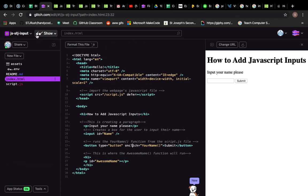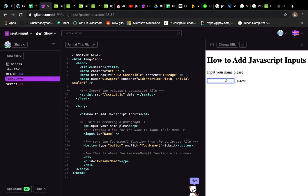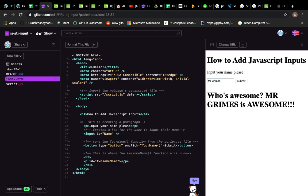Let's take a look at doing inputs in JavaScript. What I've made here is a straightforward project of how to add JavaScript inputs. In this one you input your name, so I'll say Mr. Grimes, and I click submit, and it says who's awesome? Mr. Grimes is awesome. And you'll notice it turned my name into capitals.